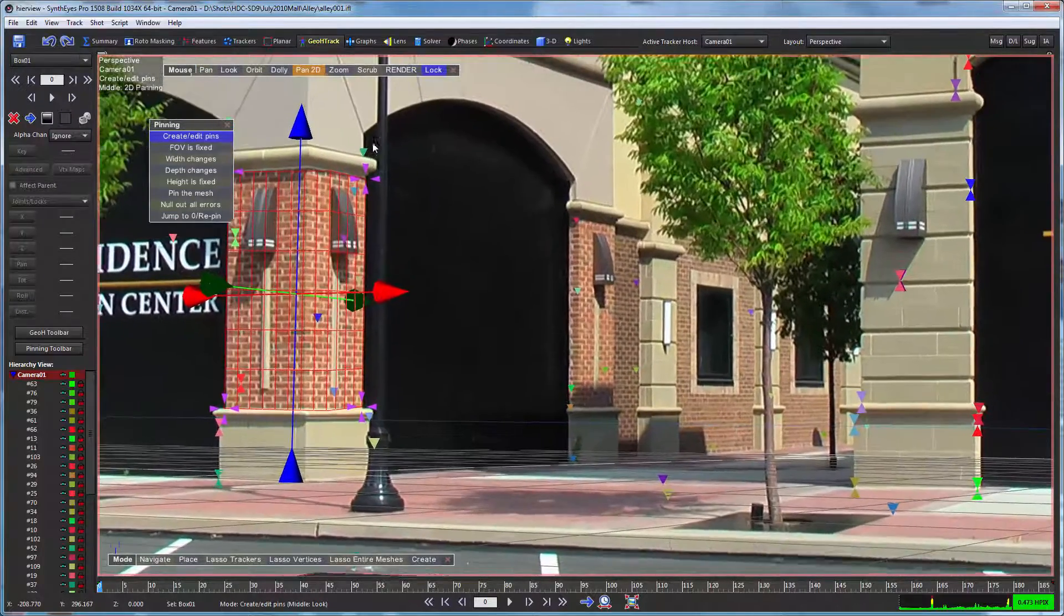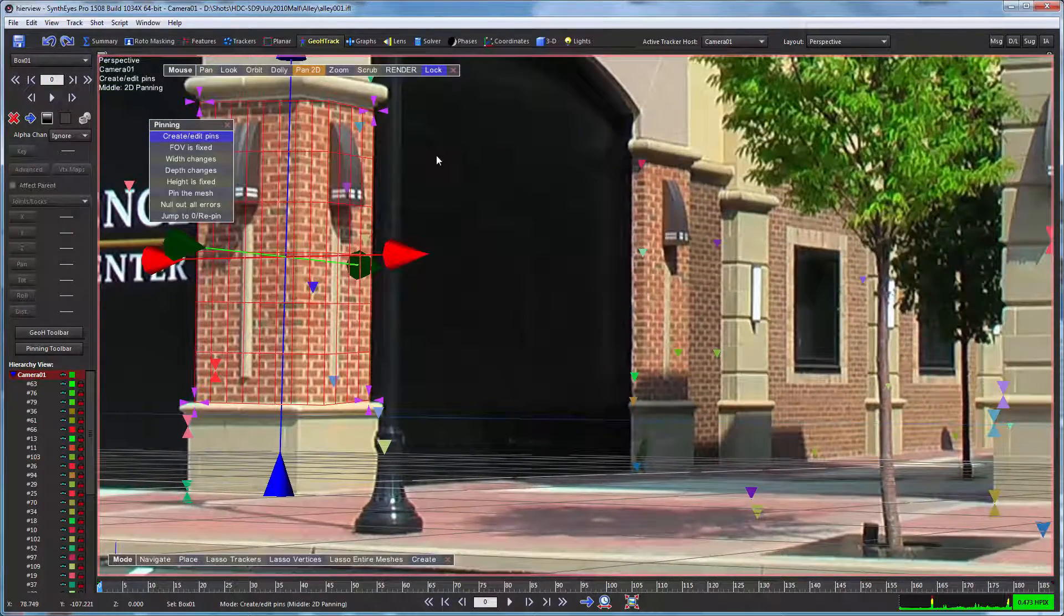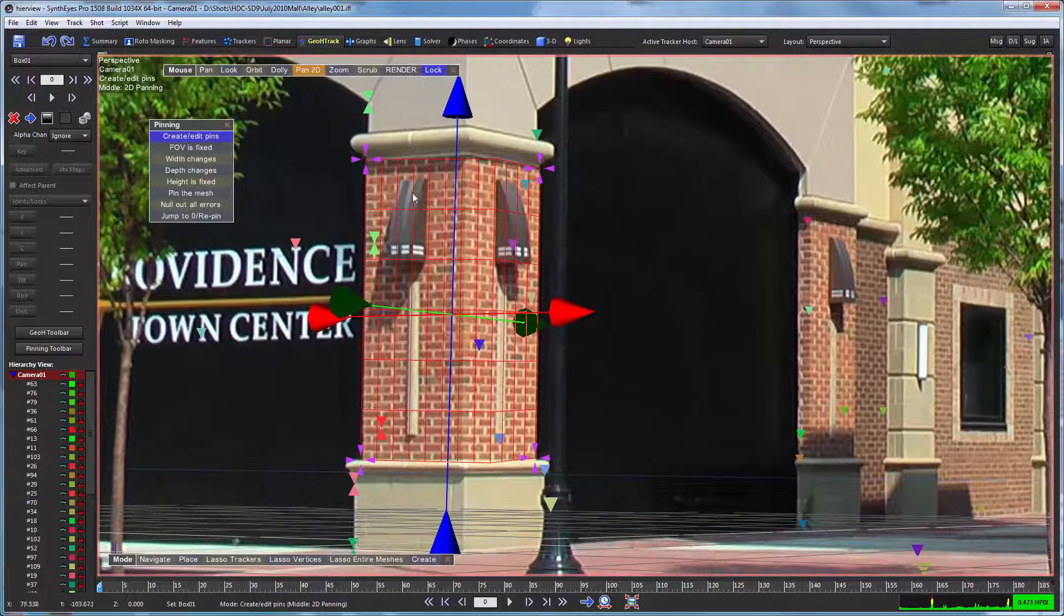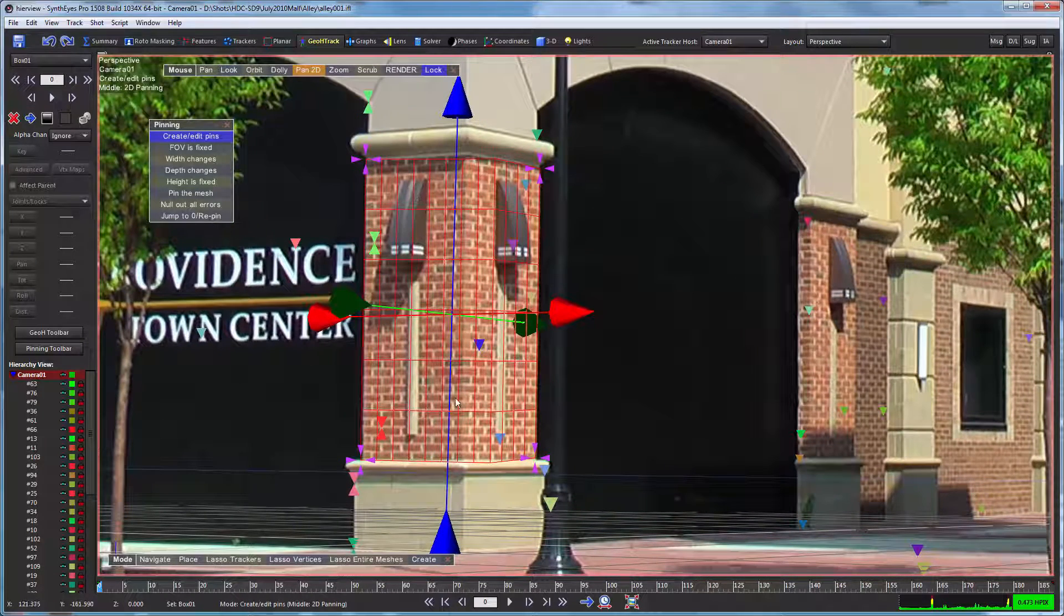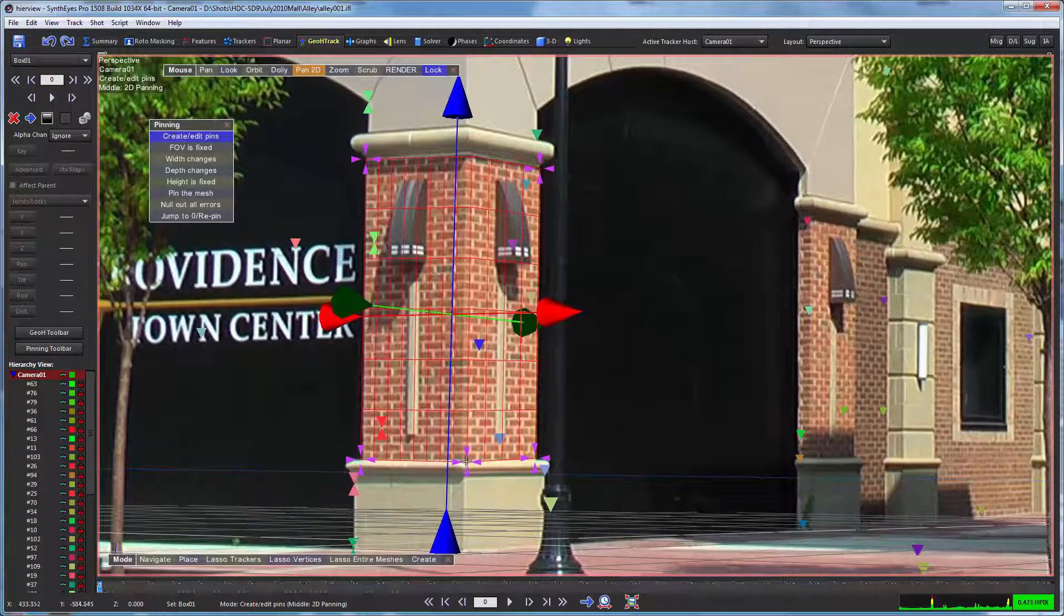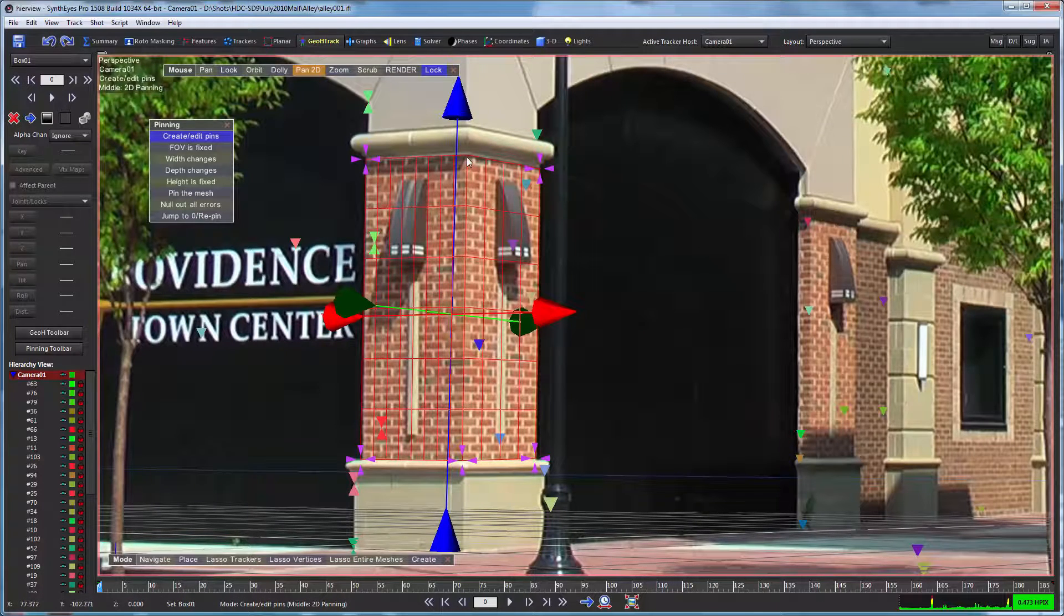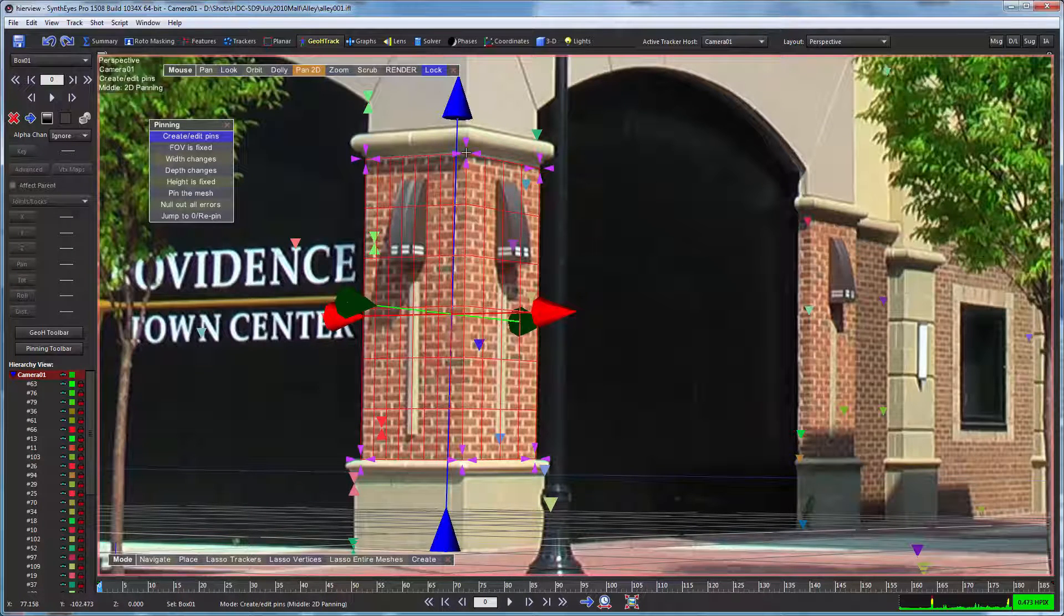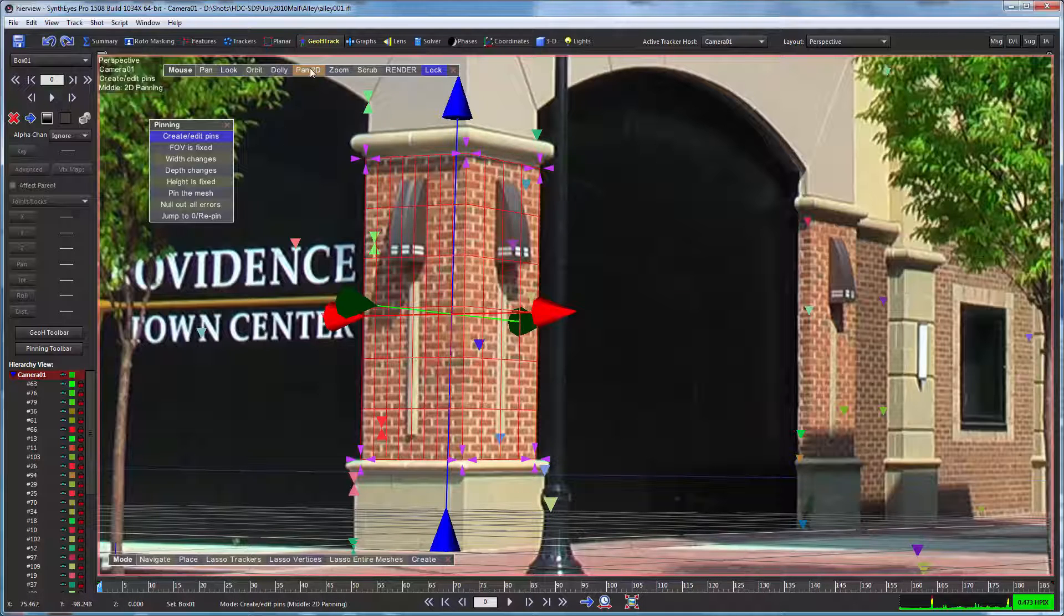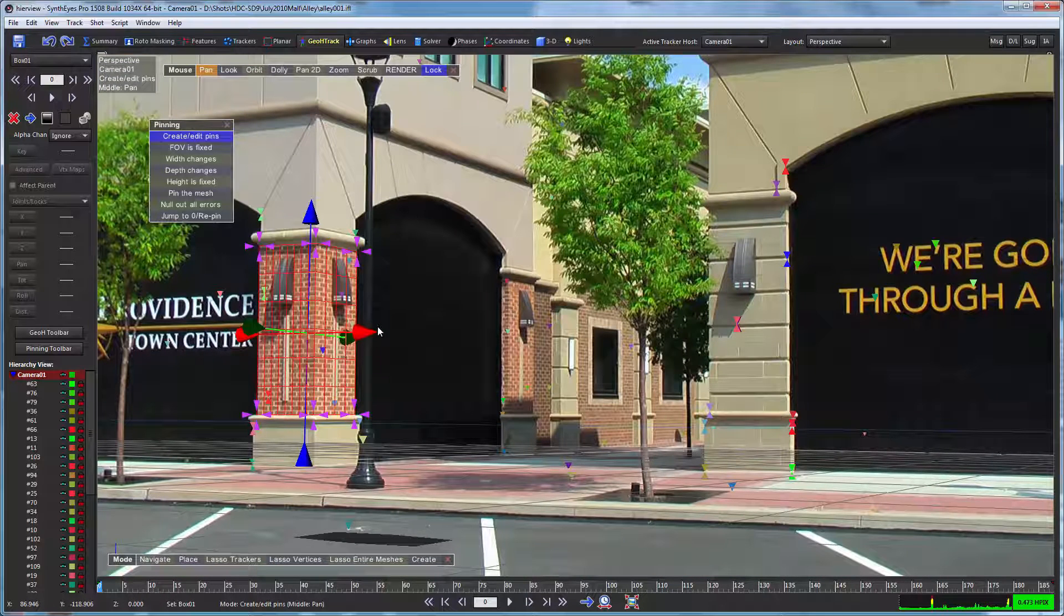I'll just zoom in a little bit. This is the right mouse to do that. So there we've got our initial pin for it.